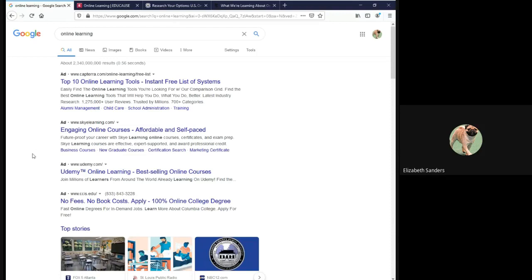Google is one of the most frequently used search engines and for many needs it's perfectly fine. However, there are challenges to using Google.